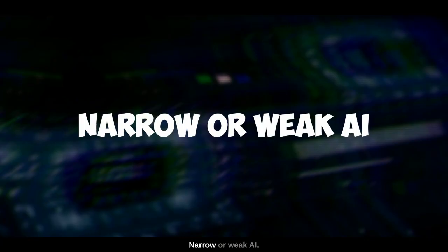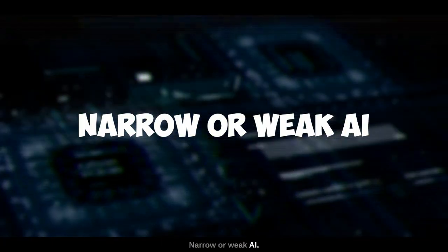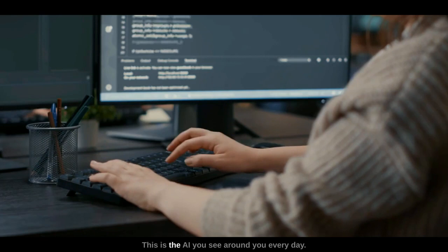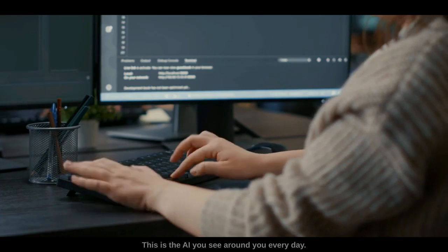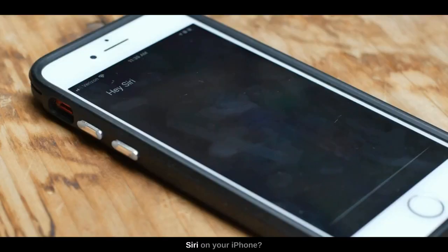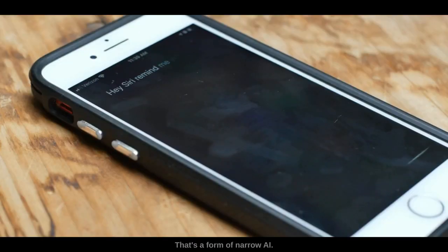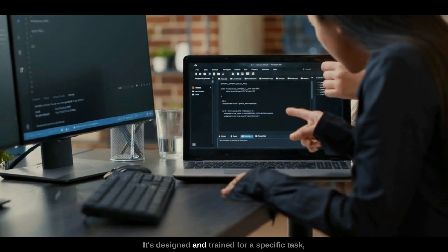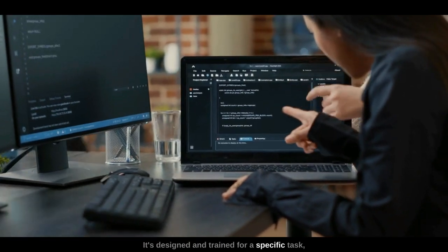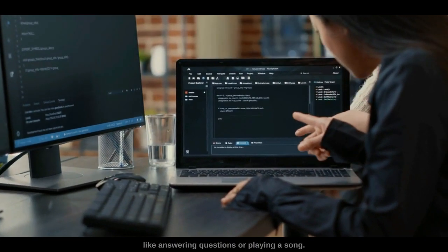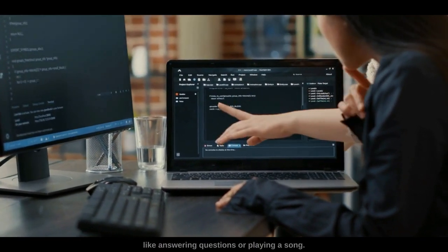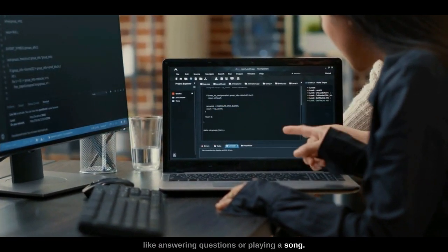Regarding the scope of AI: narrow or weak AI is the AI you see around you every day. Siri on your iPhone is a form of narrow AI — it's designed and trained for a specific task, like answering questions or playing a song.